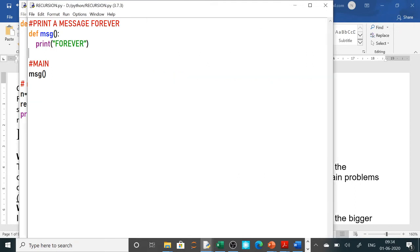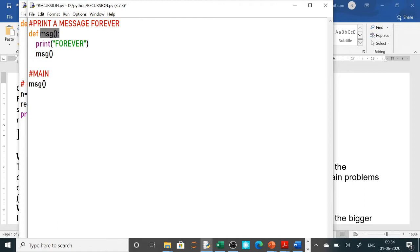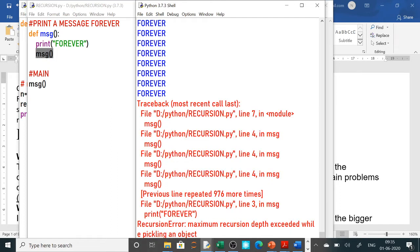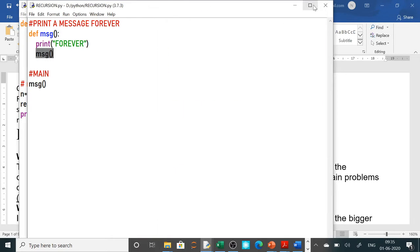Recursion means when a function calls itself. So what I will do here is call the function inside its own block — this is recursion. When called, it will print 'forever', then call itself again, print 'forever' again, and so on infinitely. But in Python, after printing about 1000 times it shows an error message. So I don't want to print an infinite number of times.